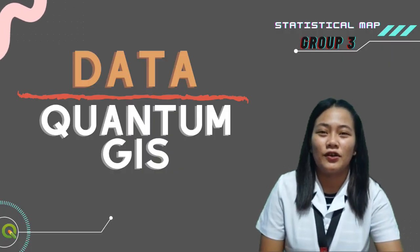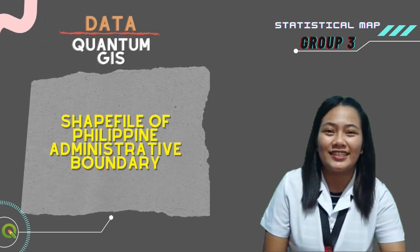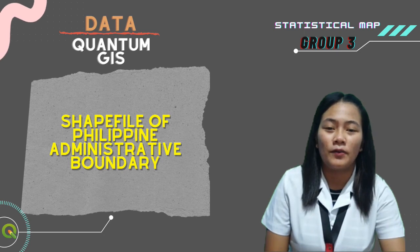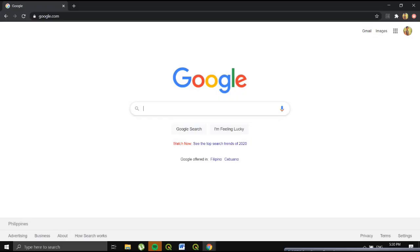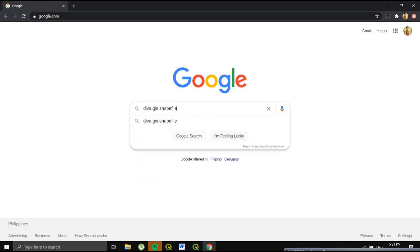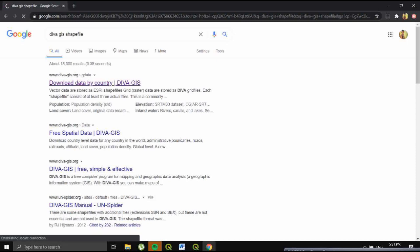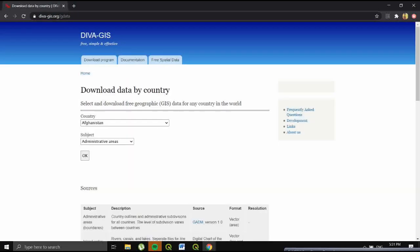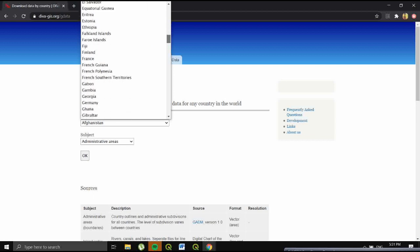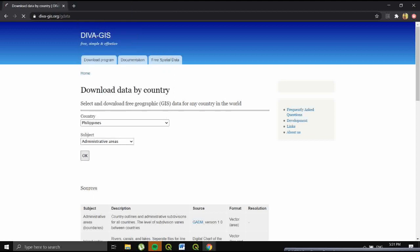Good day everyone. I'm Nikki Hibas-Tahedor from Group 3. Aside from utilizing data of COVID-19 cases in Batangas province, we also utilize a shapefile of the Philippines Administrative Boundary. A shapefile format is a spatial vector data format used by geographic information system software. We got this shapefile from Diva GIS by simply searching 'Diva GIS shapefile' in Google Chrome, selecting the Philippines country, clicking OK, and downloading.